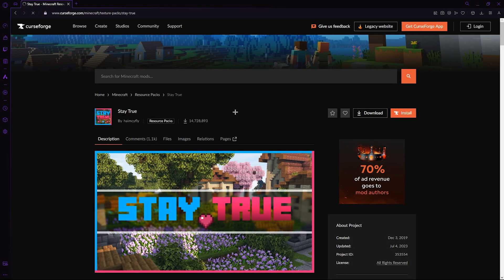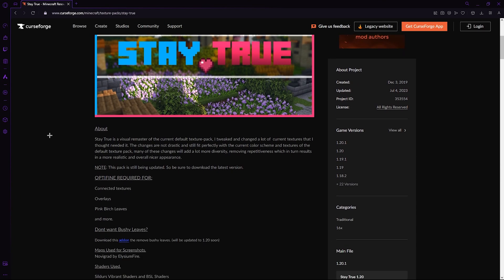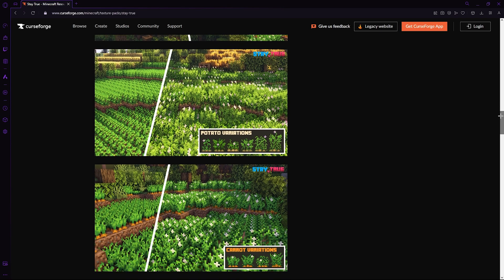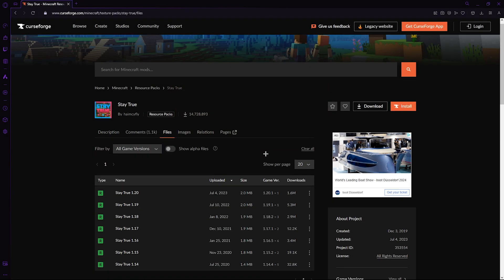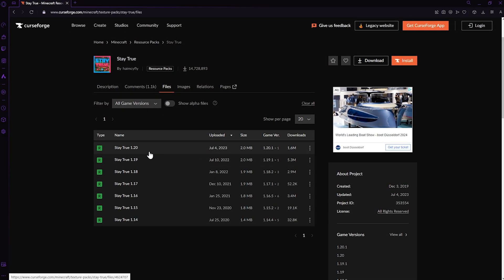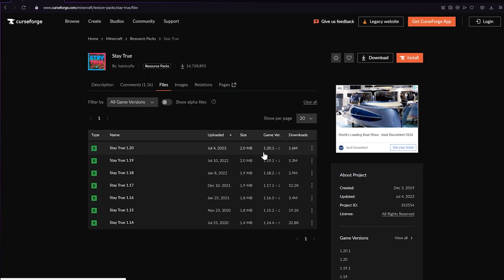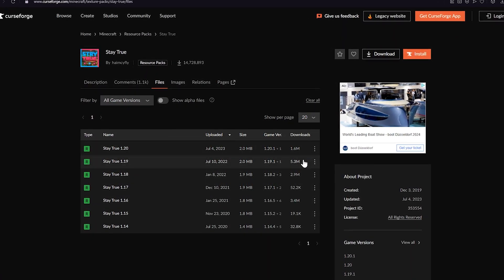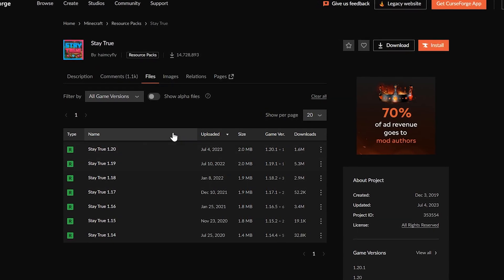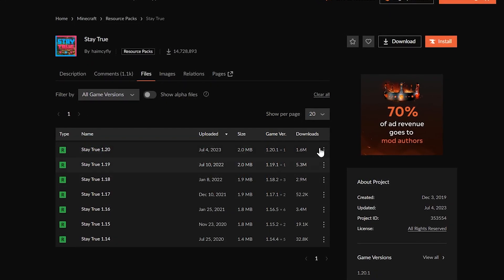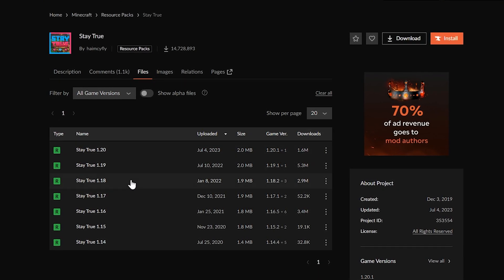From here you'll find yourself on the Stay True website. There's a description along with a few images to showcase this texture pack. Note that for a few tiny features, Optifine is required — I'll leave a link in the description for that. Select Files and choose the correct version you'd like to download. If it only goes up to a certain version, the resource pack will still work just fine on newer versions — so even if it says 1.20.1, it will still work in 1.20.4.